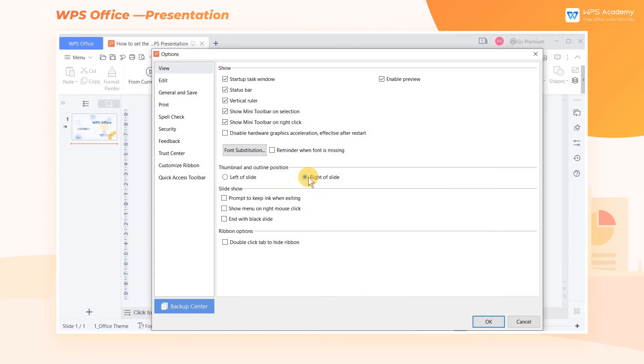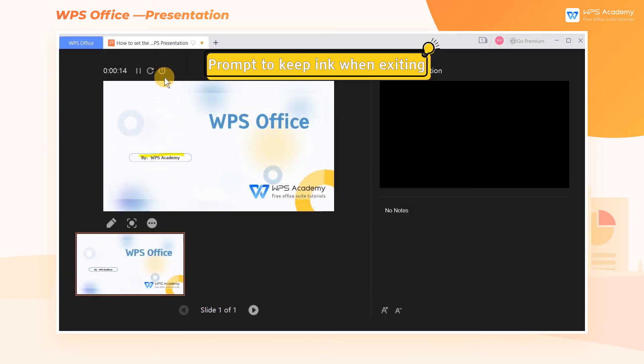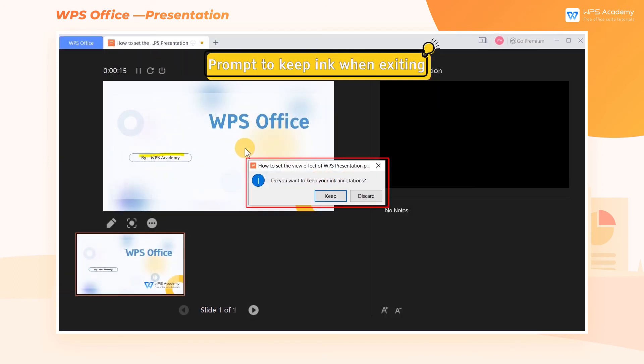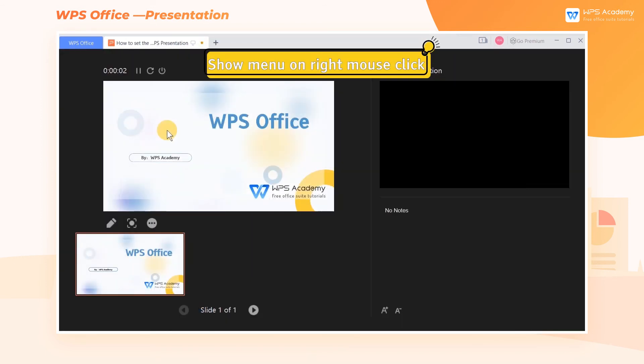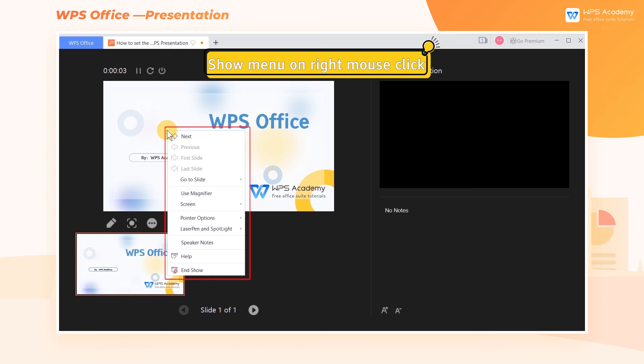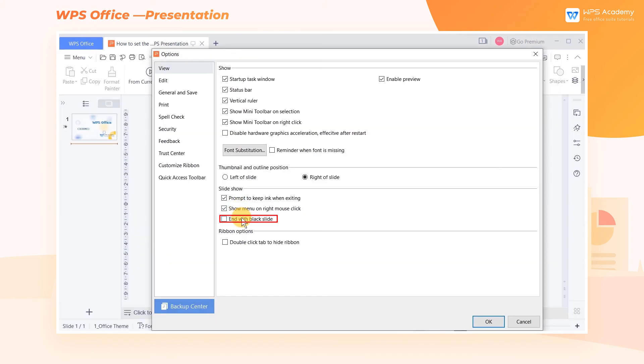In the Slide Show area, we can check Prompt to Keep Ink When Exiting, Show Menu on Right Mouse Click, and End with Black Slide.